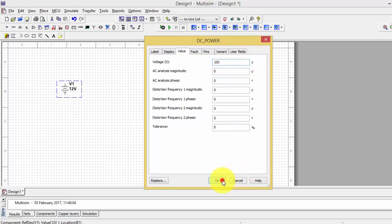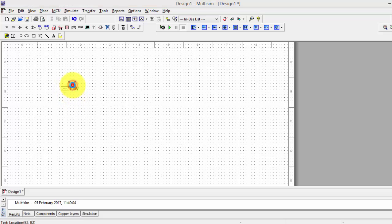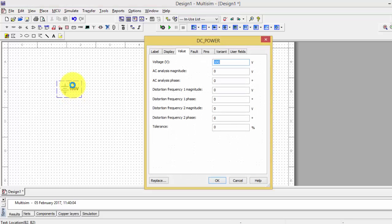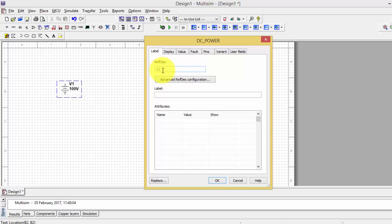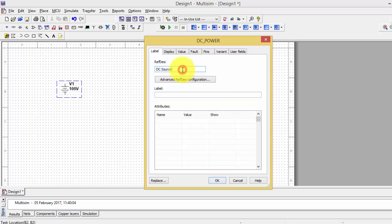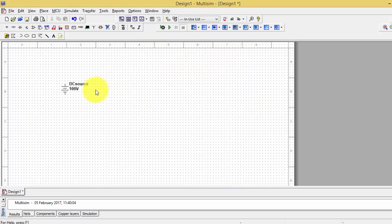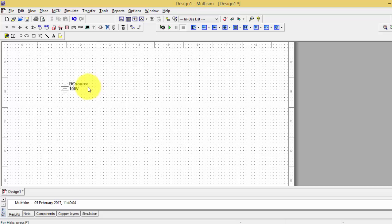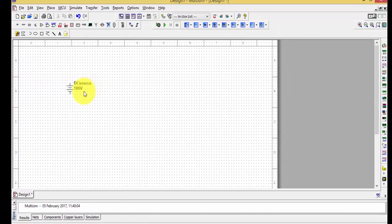I can change it to 100 volts, and it updates automatically. You can also change the magnitude and other parameters. The description can be changed by pressing on the label. I'll keep it as 'DC source' and press OK. Make sure you are not using any spaces in the label name, as spaces will automatically cause an error.